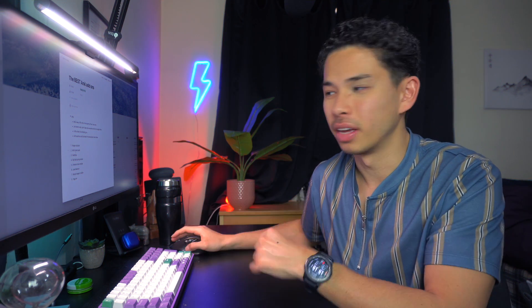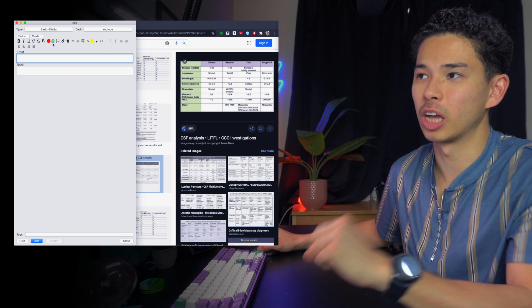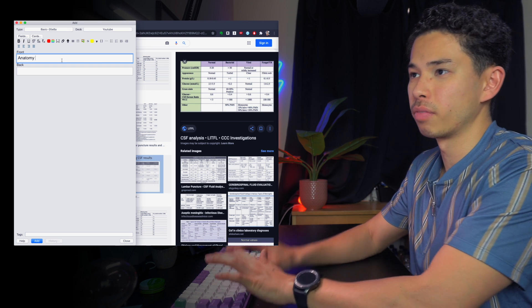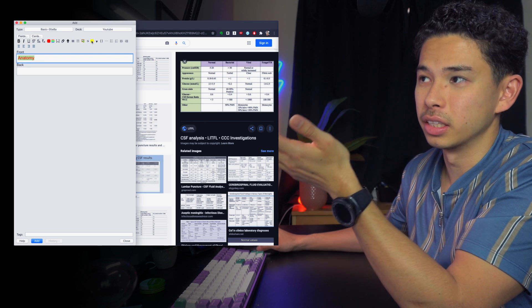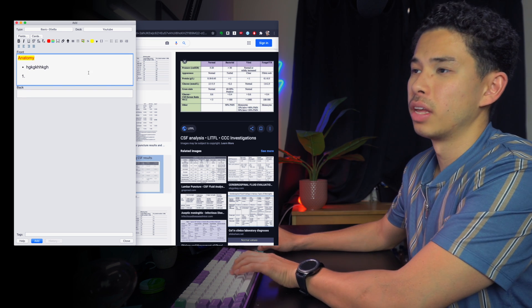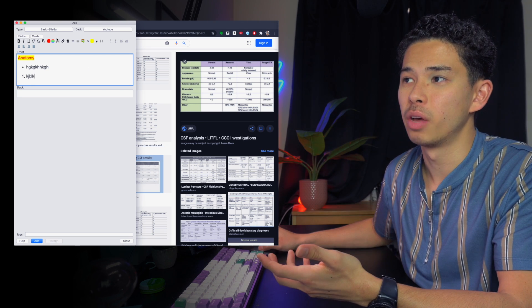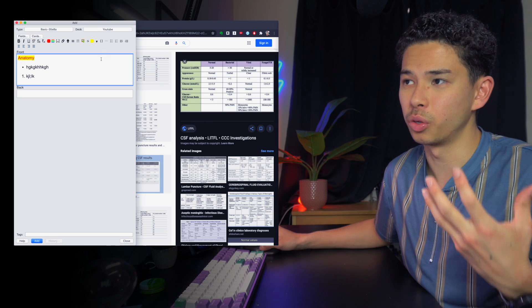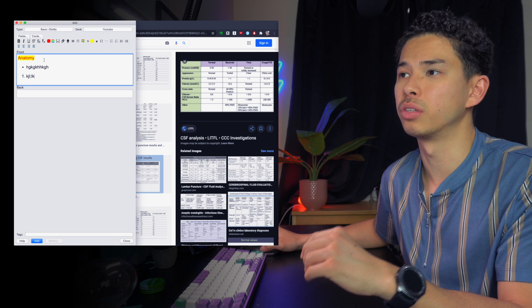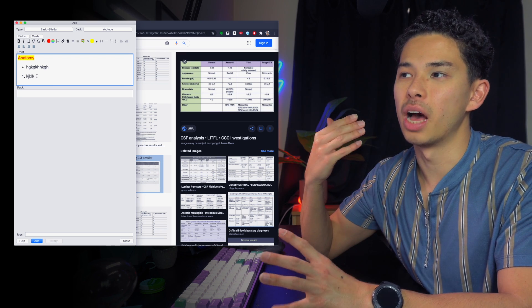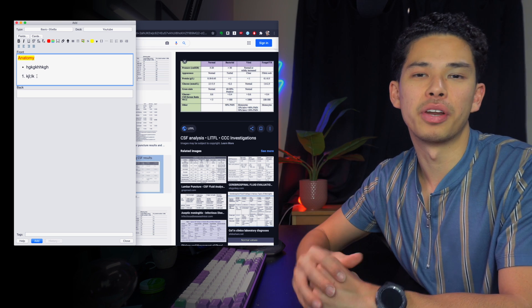The next add-on is the Mini Format Pack. When adding a new card, this add-on gives you extra formatting options — like different text colors to highlight content, bullet points, numbering, and more. It's essentially like a Microsoft Word toolbar at the top of Anki. The basic Anki doesn't let you edit fonts or text the way you want, so this add-on lets me get more creative with my flashcards. Highly recommended.